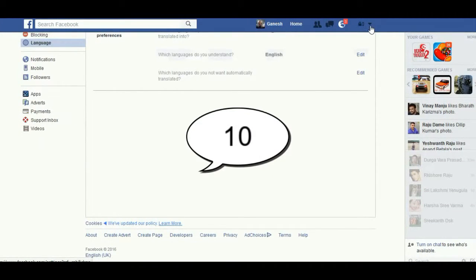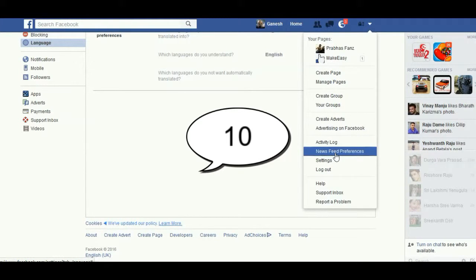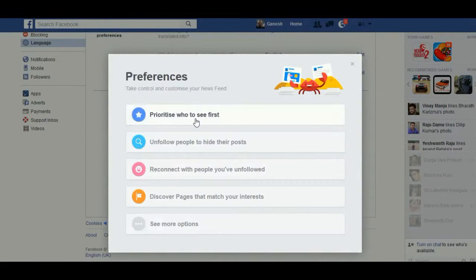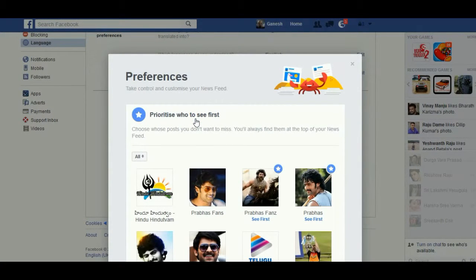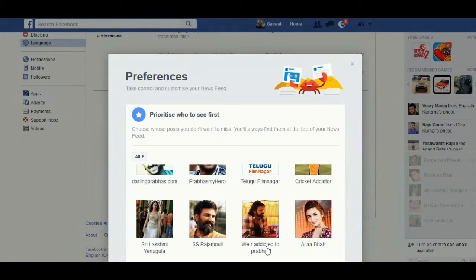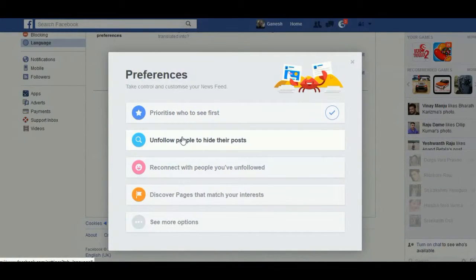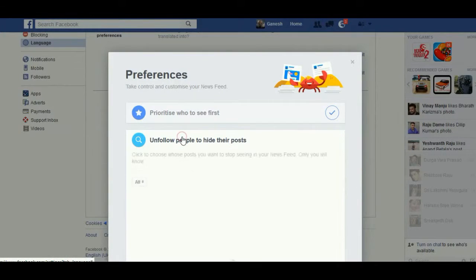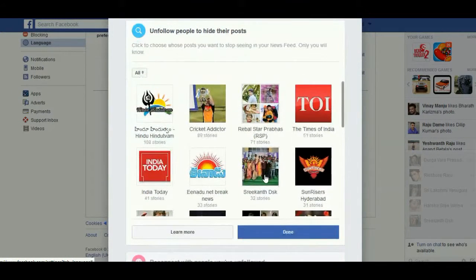Click the small drop-down menu and find News Feed Preferences. There you find 'Prioritize who to see first' — select important people so their posts appear first in your timeline, then click Done. You can also unfollow people to hide their posts. Select the pages, friends, or pages you want to unfollow and click Done.